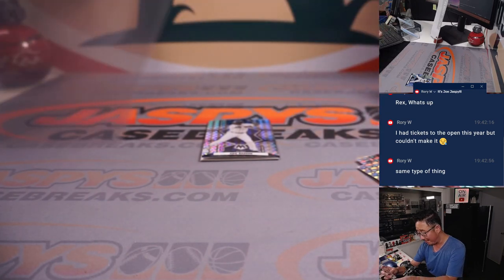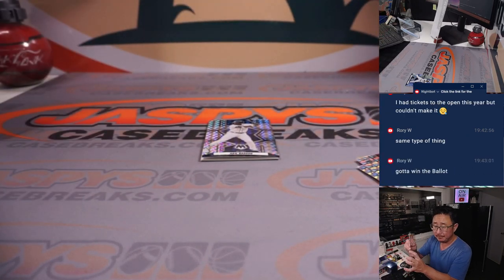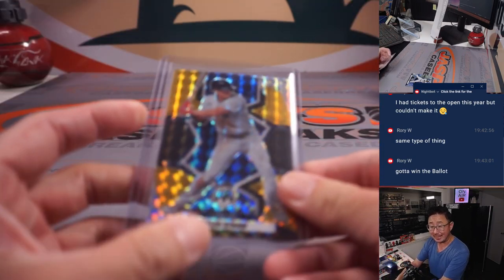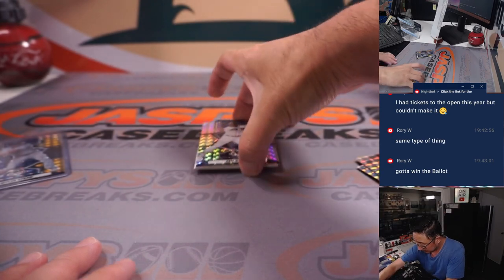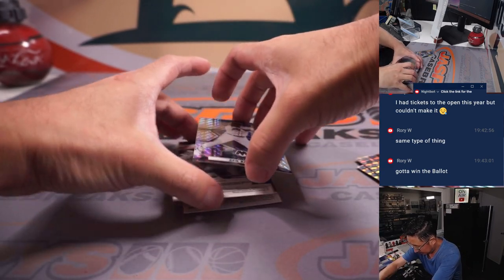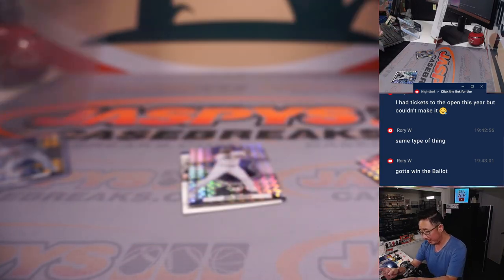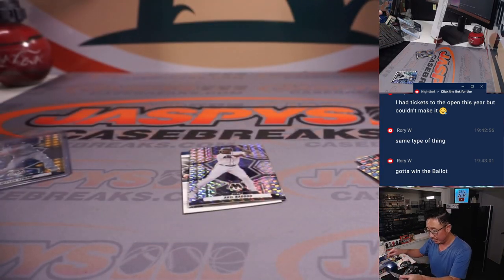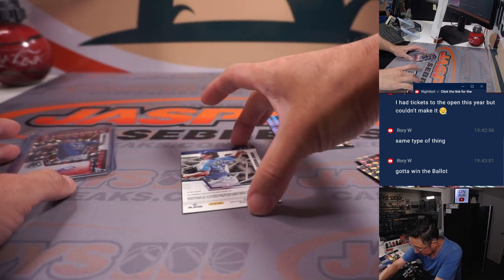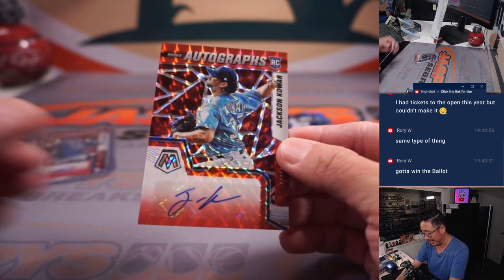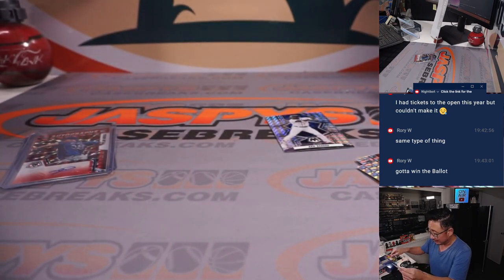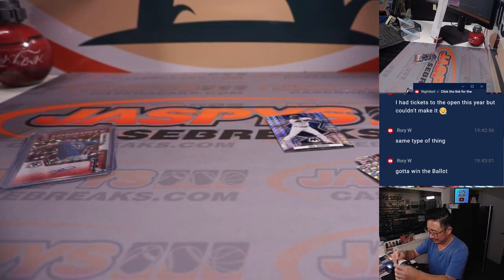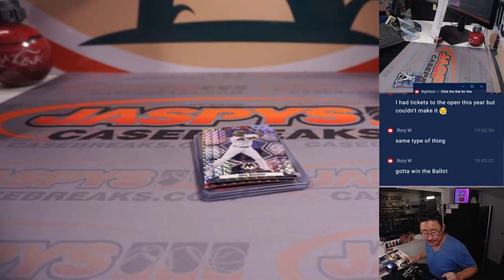Here's Myles Straw, one out of eight for Eugene. So the Open is like a ballot type thing. There's Tyler McGill, rookie auto for the Mets, Nathan. The other autograph is Jackson Coar for the Royals, John Jackson with Jackson. Jackson, Jackson. There's Badu right there. Nice.